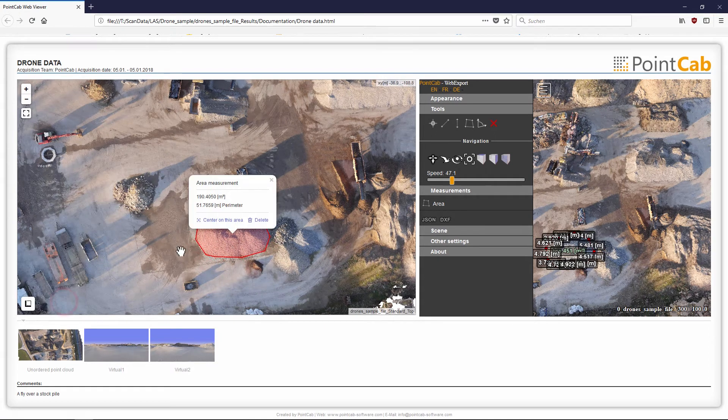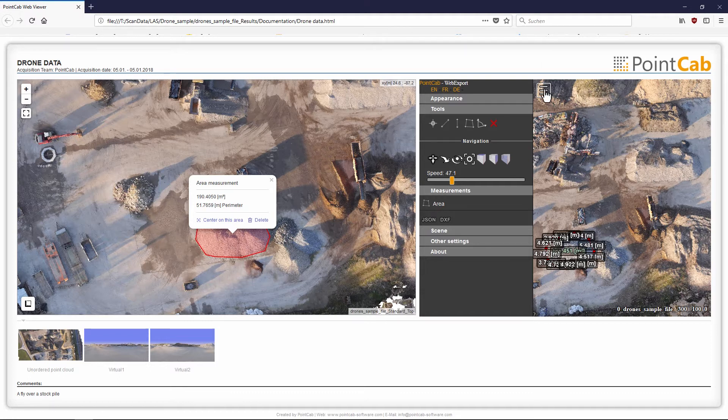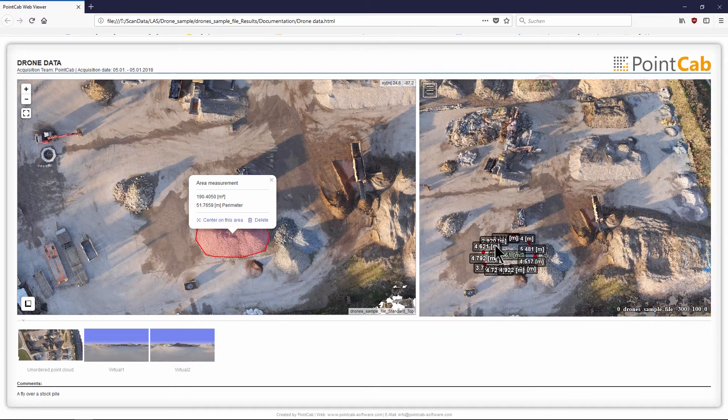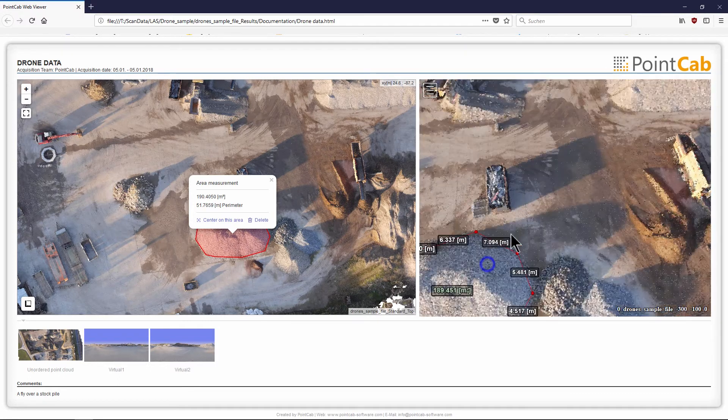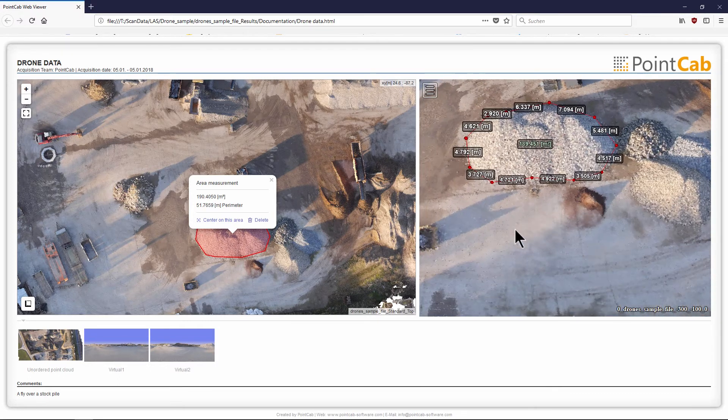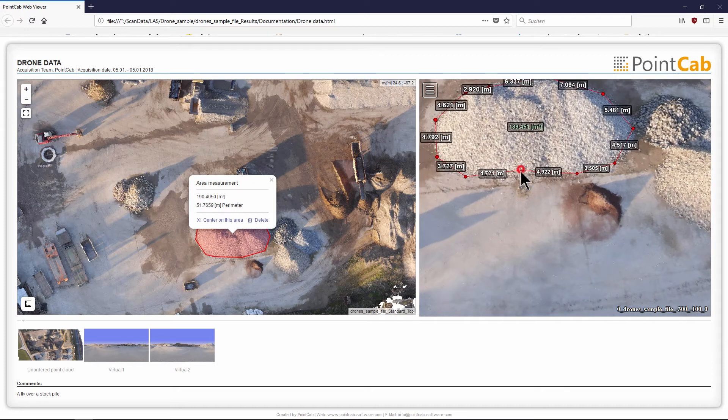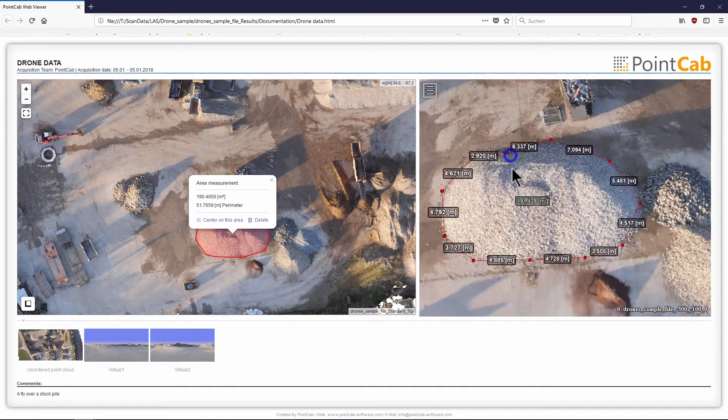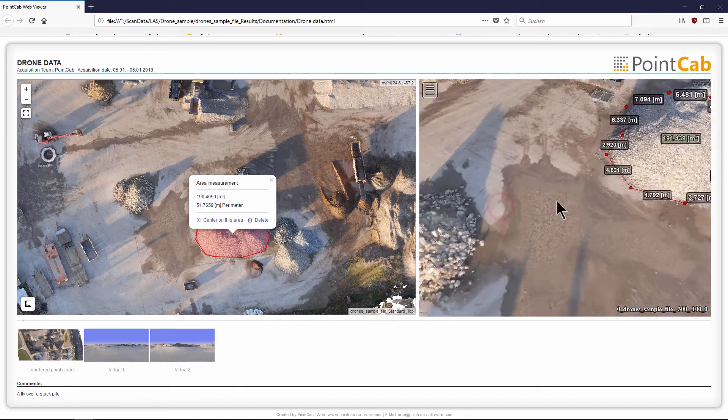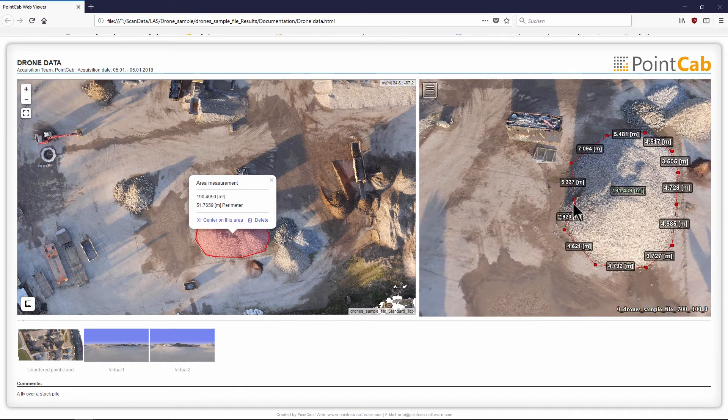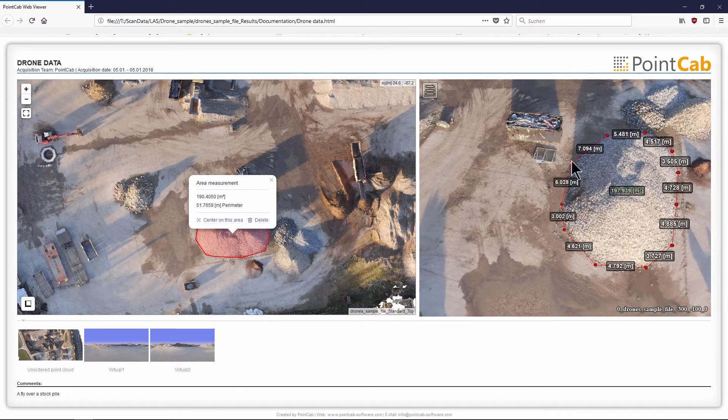The dimensions from point to point and the area contained within are automatically displayed. If necessary, the measured area points can be adapted and adjusted afterwards.